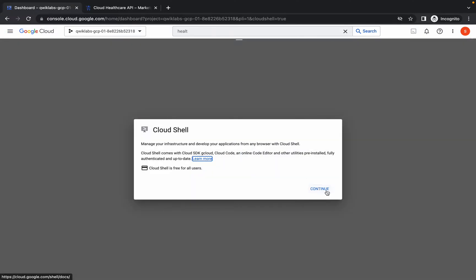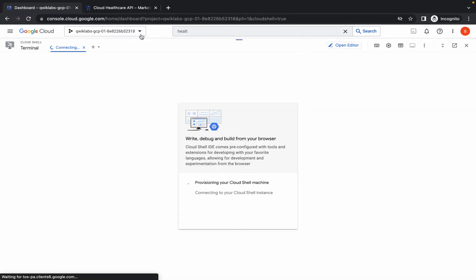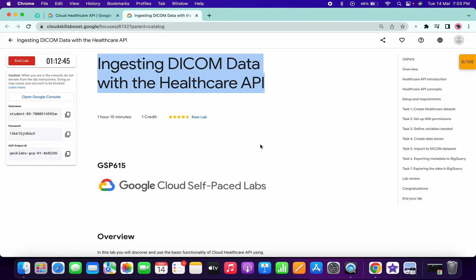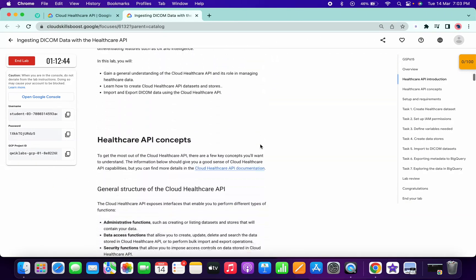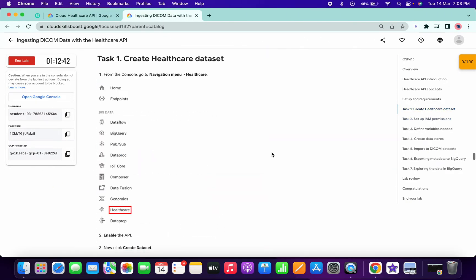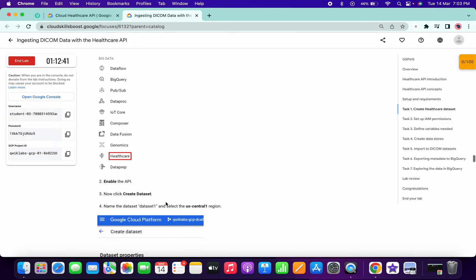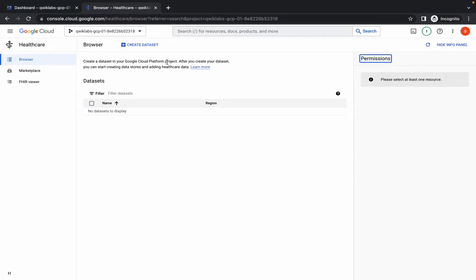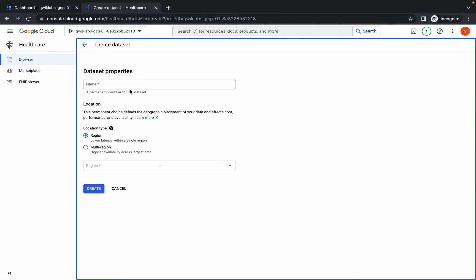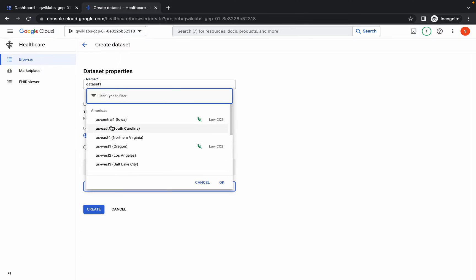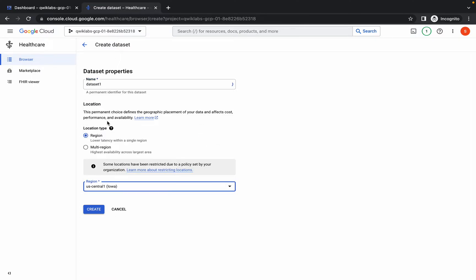Click on continue. Now just wait for these things to get activated. Now simply come to task number one, scroll down and copy this name called dataset one. Do not copy the inverted commas, just copy that name and click on create dataset. Paste the name over here and from the region choose the U.S. internal one. Now click on create. This is going to take a couple of minutes.